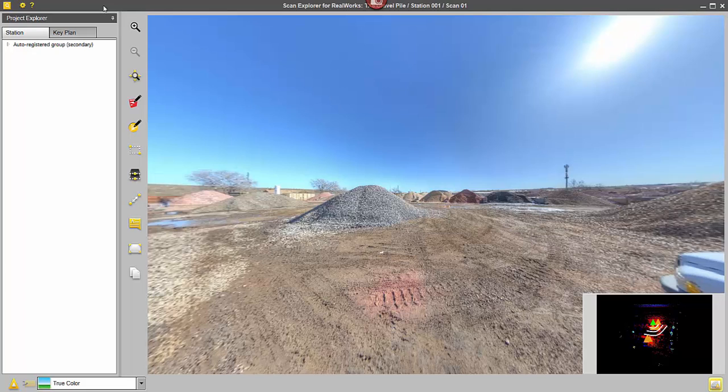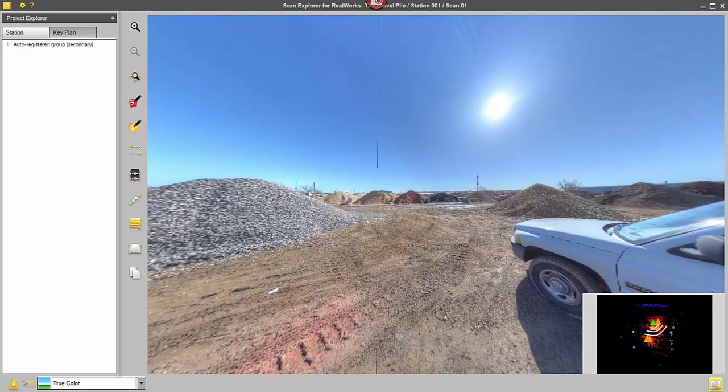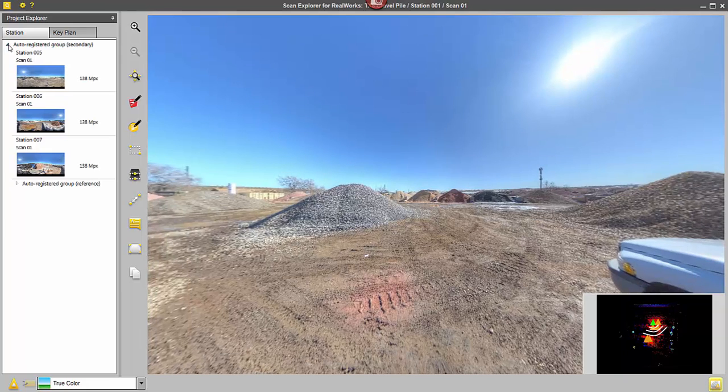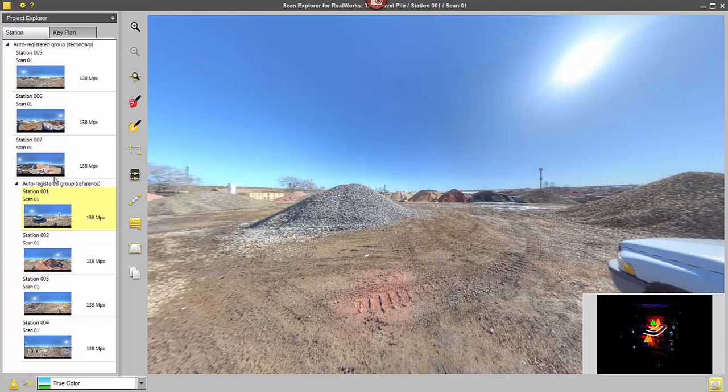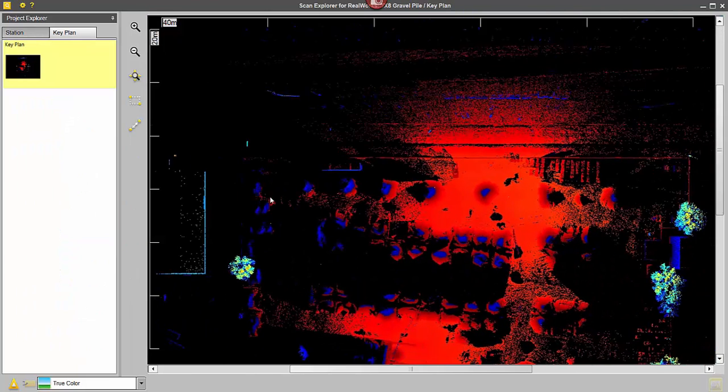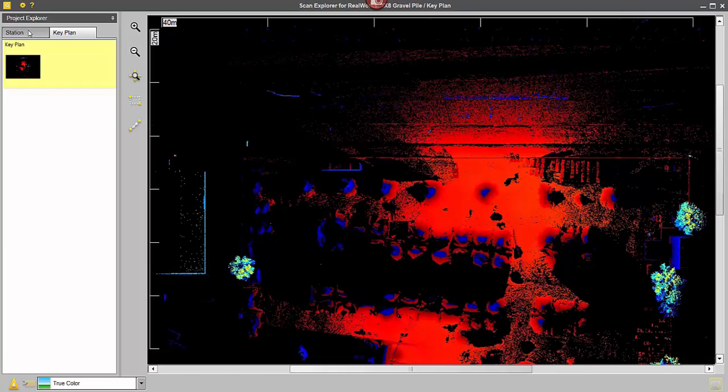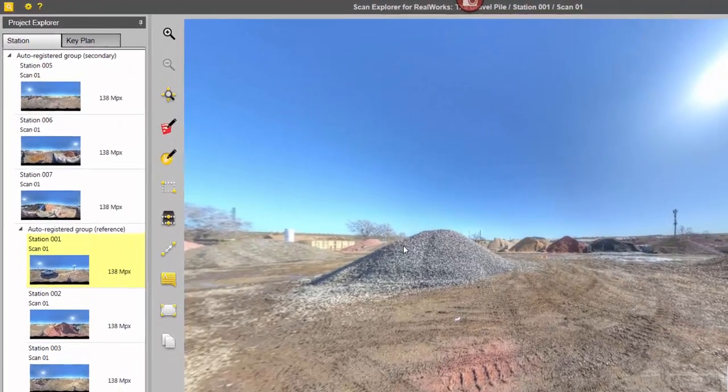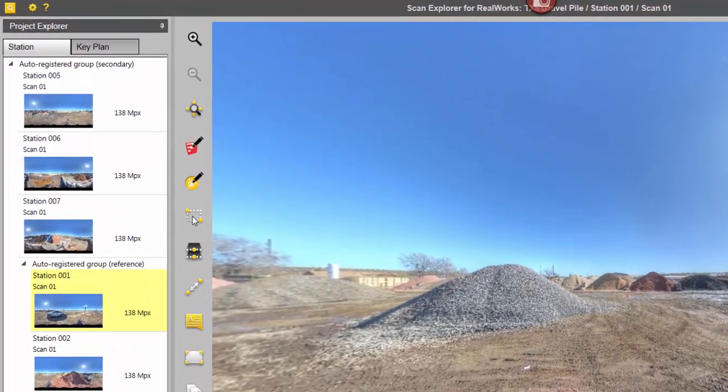I already have points in the project, but this allows me to go in and quickly bring in points from a specific area. I'm just going to show you the list here, I could bring these in from here, or I could also click on the key plan and select points to bring in from there. But in this case, I'm just going to use Station 1.